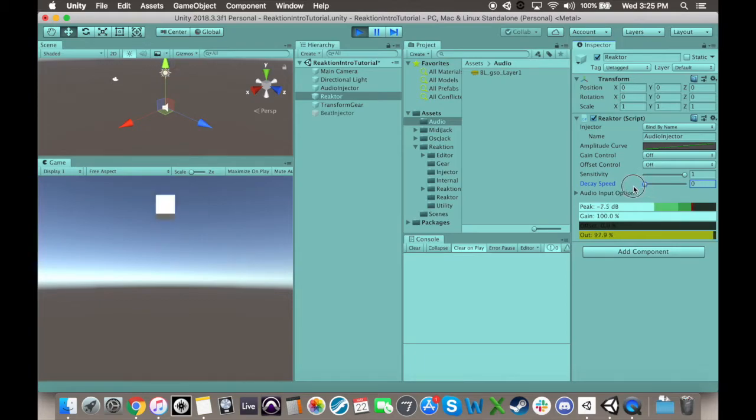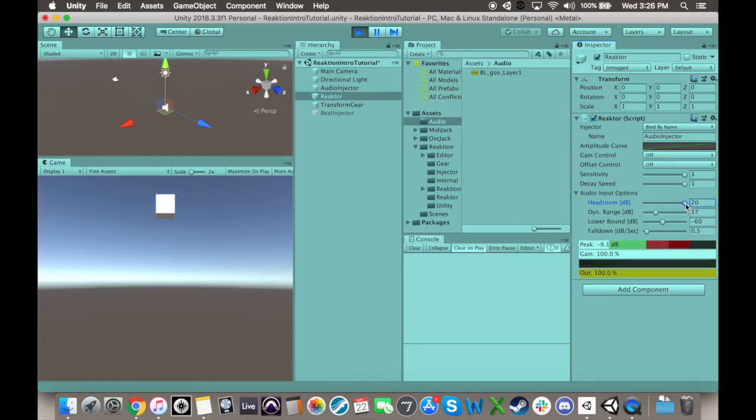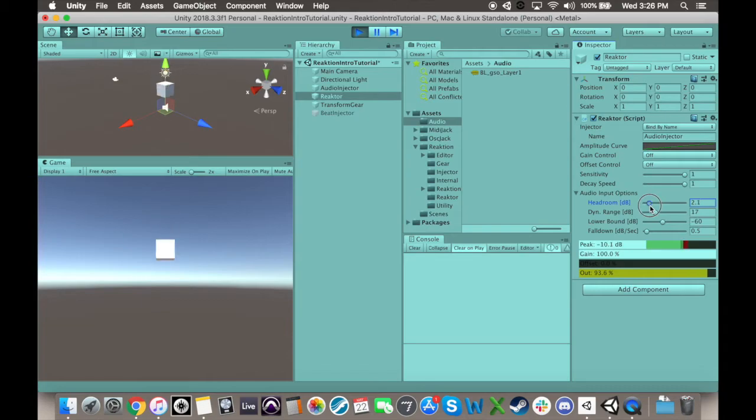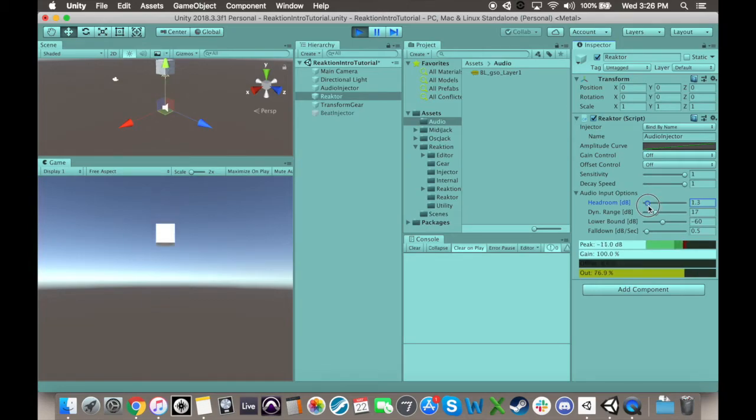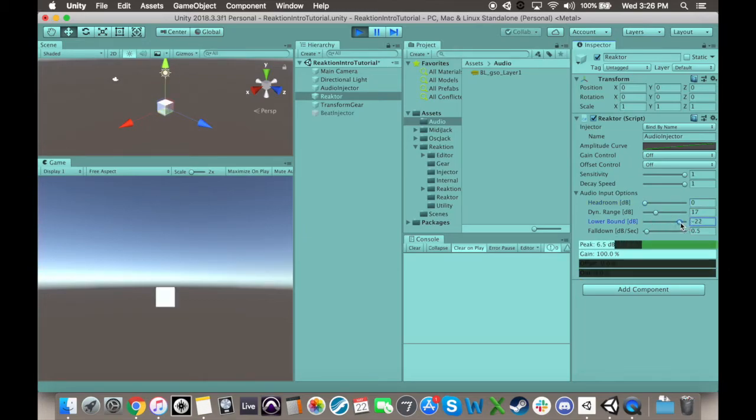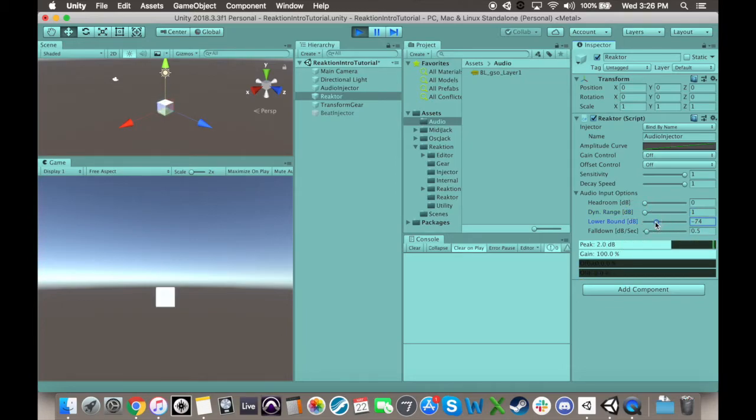In the audio input options, there's four sliders. Headroom as a term symbolizes how much space under zero dB you expect to find unused by the audio. This is primarily used to increase the gain into the reactor, and can be useful for debugging purposes if you have multiple reactor plugins that you're looking at the peak of. Dynamic range and the lower bound are the most noticeable changes you can make in the audio input settings. The lower bound is the volume in decibels at which reactor will output zero, and dynamic range is how many decibels above the lower bound it takes before reactor outputs its maximum value.